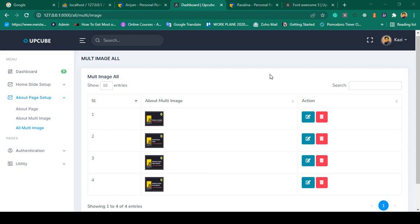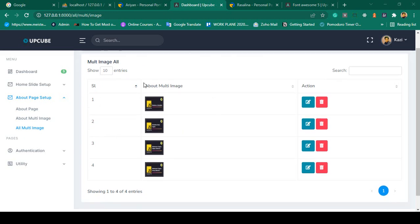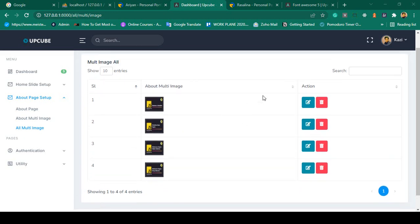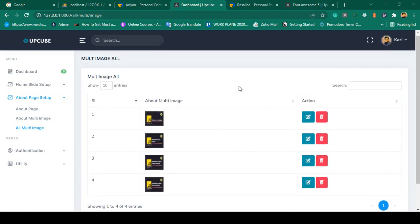Hello friend, welcome back. In our previous video we successfully got all our multi-images data and I successfully loaded one of the data tables. Now in this video I want to do the edit functionality. If you want to edit some of the images, I will show you that with this live example.